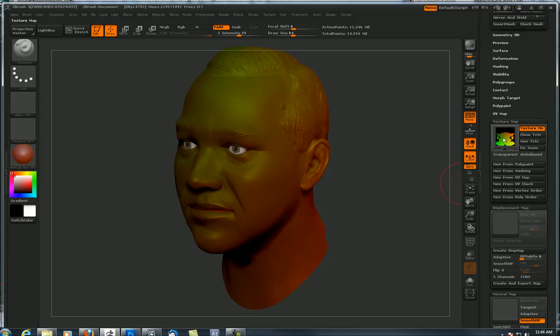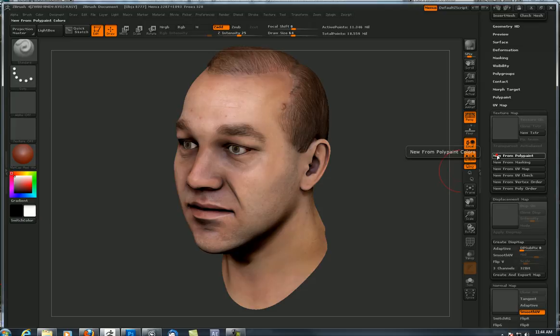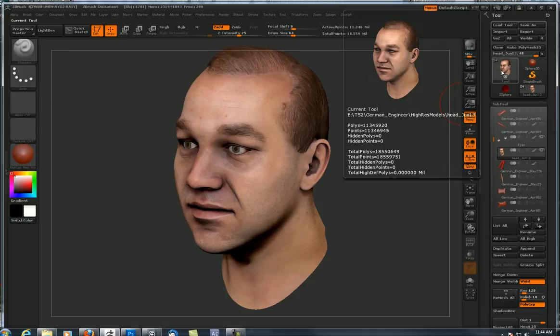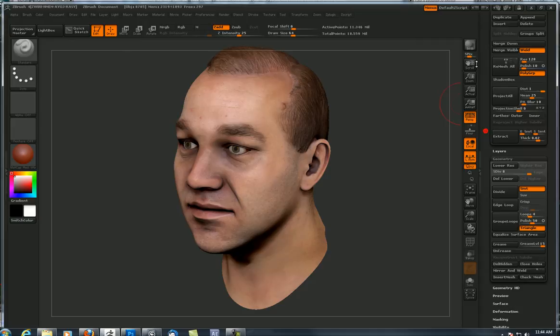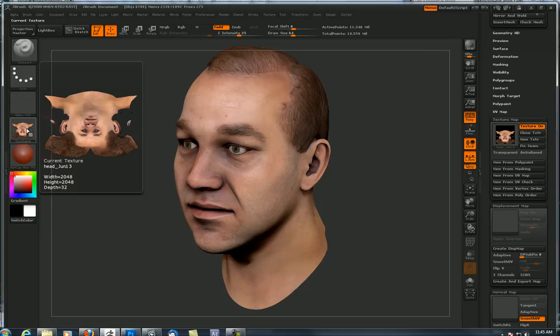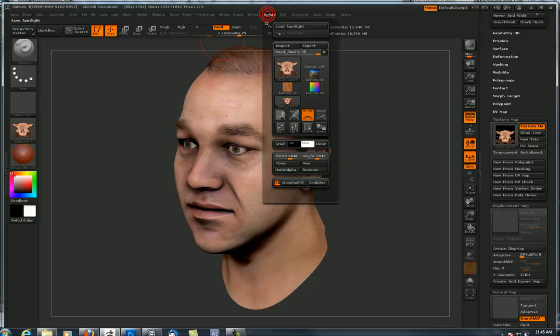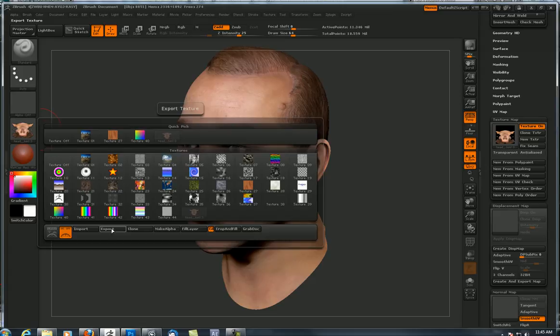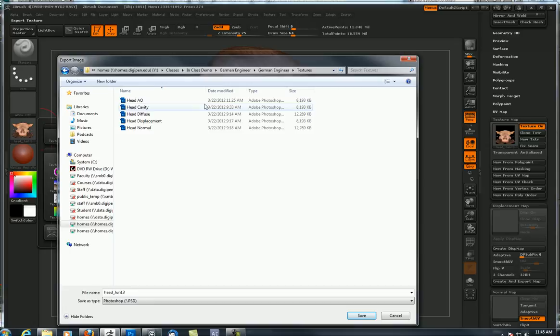Let's press 'New from Poly Paint' and this is going to create a texture based off the polygon color that I have poly painted on the surface of this sculpt. This sculpt has 11.3 million polygons, so that density is really reflected in my level 8 subdivision. Once we get it in here, we can press 'Clone Texture' - that populates the texture tray. If I want to flip it vertically, I go up to the texture dropdown menu and flip vertically. I'll handle that in Photoshop, so I'm just going to export that and call it 'head diffuse'.